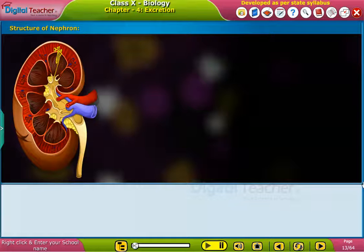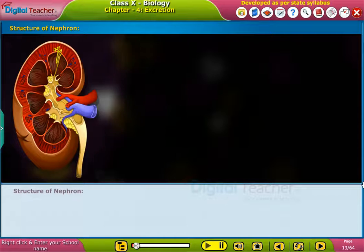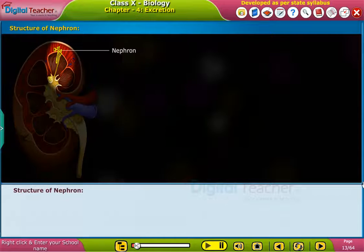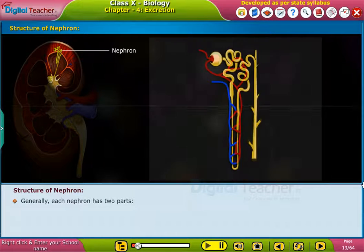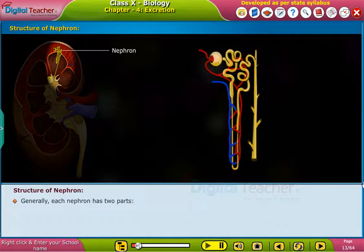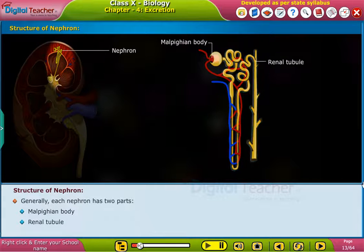Now let us learn in detail about the structure and function of the nephron. Generally, each nephron has two parts: the Malpighian body and the renal tubule.